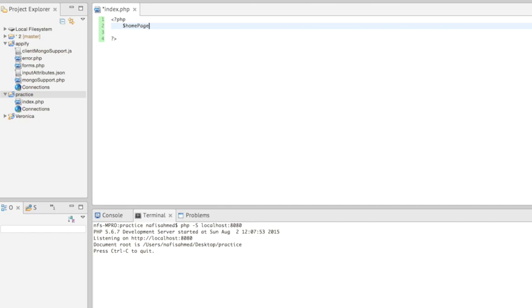You can name this anything you want, but remember that every variable you write inside your PHP needs to start with the dollar symbol.